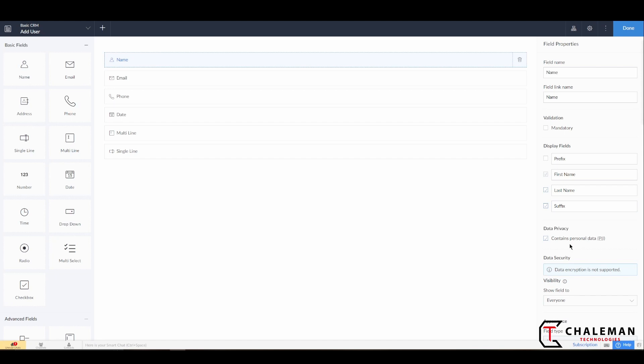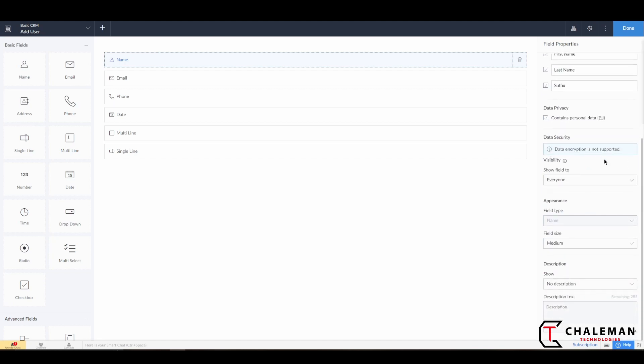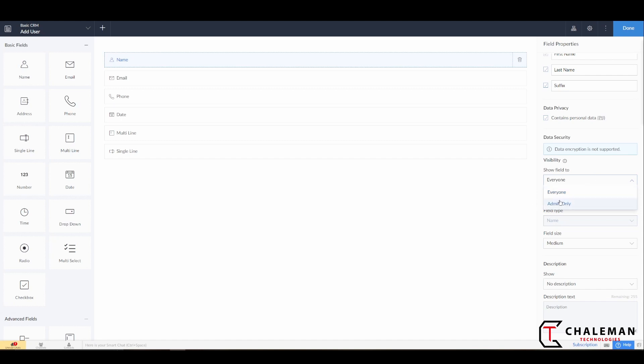Down below that you have your data privacy, so if this contains personal information—and this will give you a little bit more information about it. We have our data security, we have our visibility. Now visibility we have two options here: we want to show the field to everyone, or we want to show it to the admin only. This admin only option basically what this does is just allow you as the admin of the application, or any other developers that you would have working on this, to be the only ones to see this field, whereas every other user of the application or if you're using it for a customer portal would not be able to see the field.